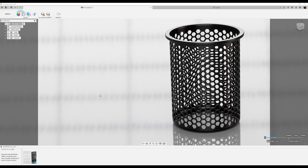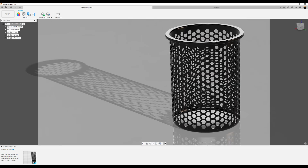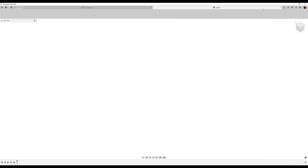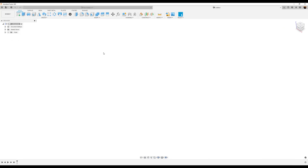Welcome back to another episode of CAD Jungle. In today's episode we're going to be modeling this pin holder. Let's hop right to it.